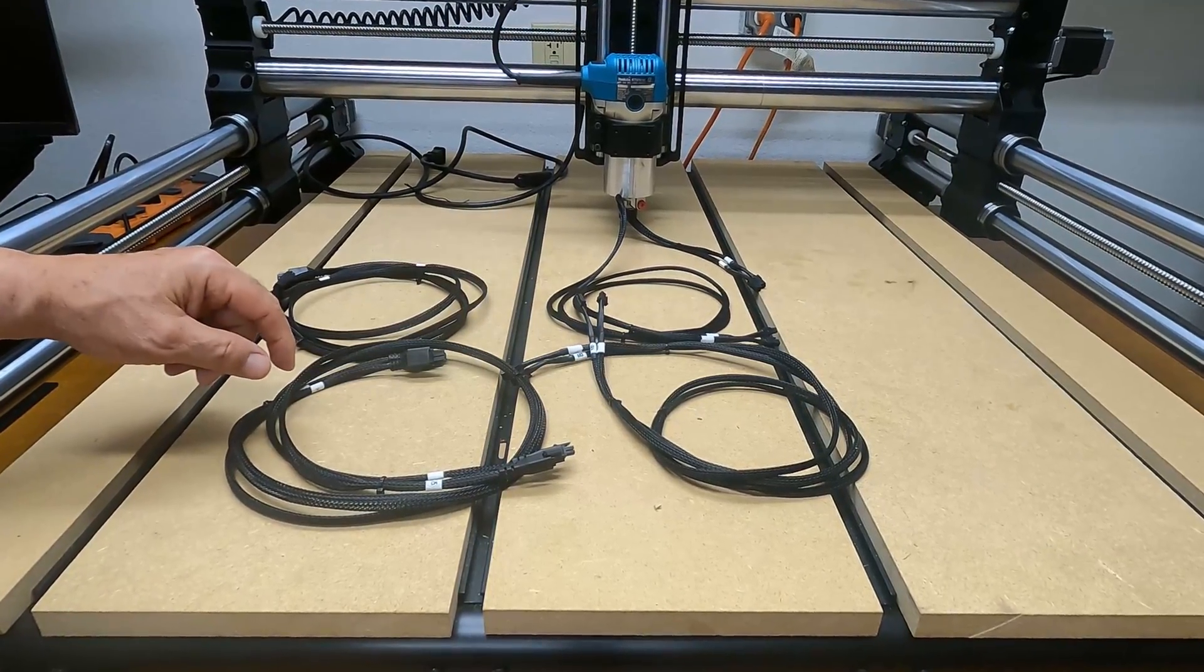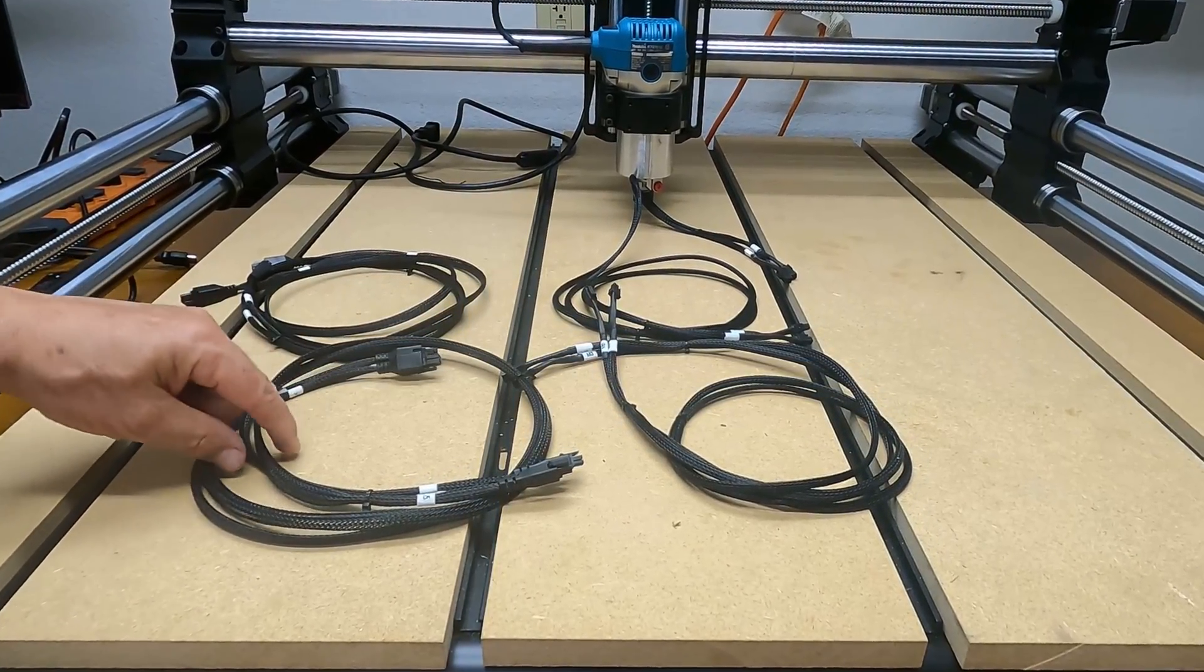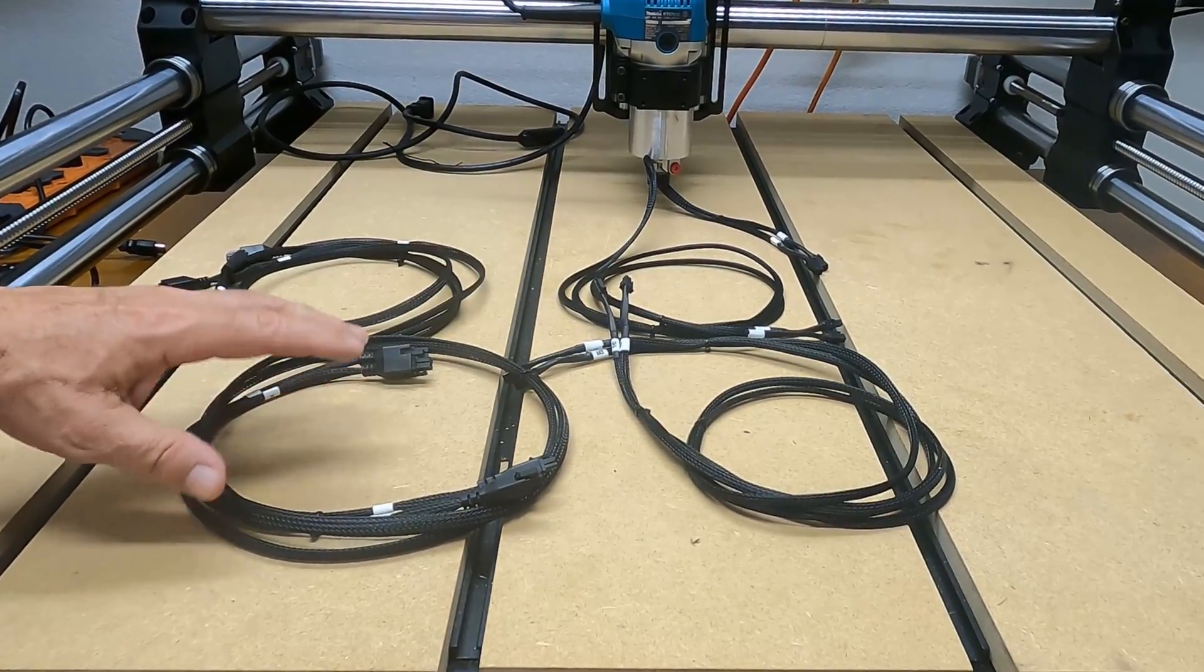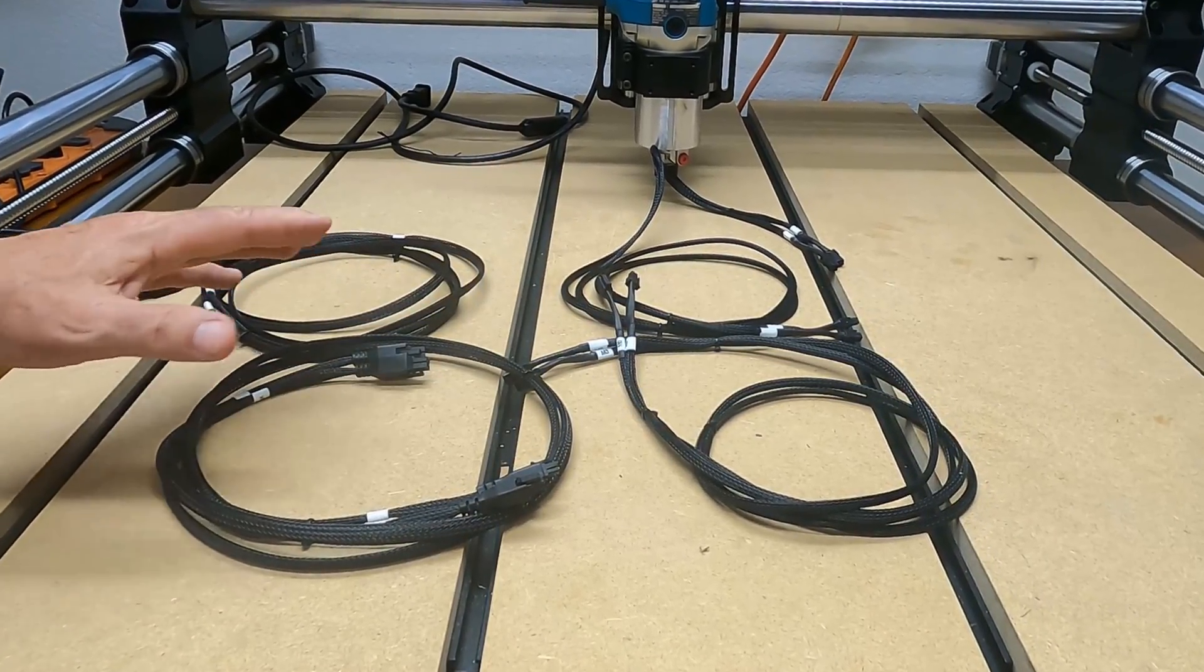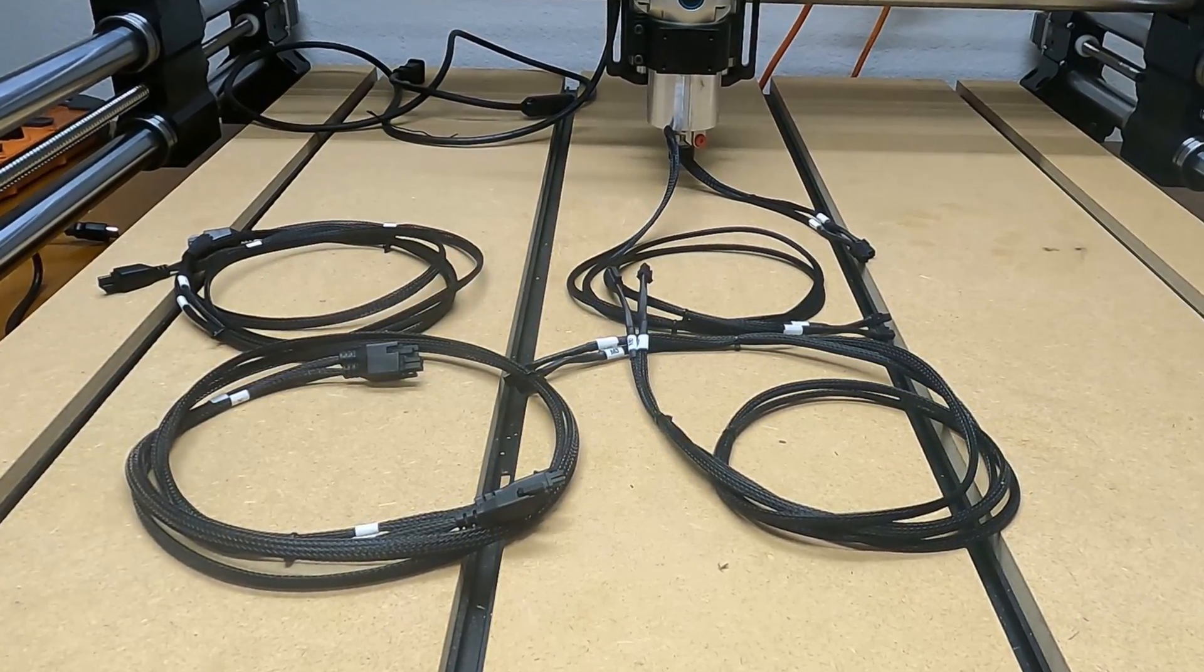I did that video, I'll put a link up there in the top right-hand corner if you want to watch it. Now I'm ready to start hooking up wires and see if we can get this machine actually moving.